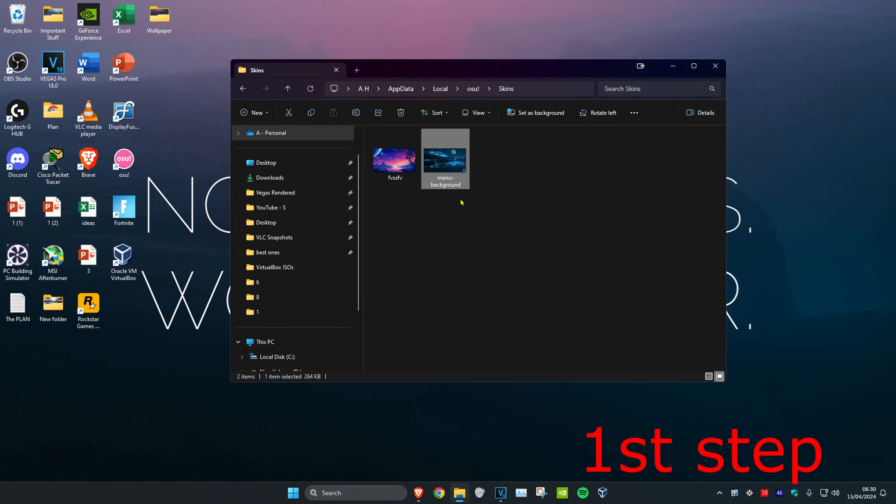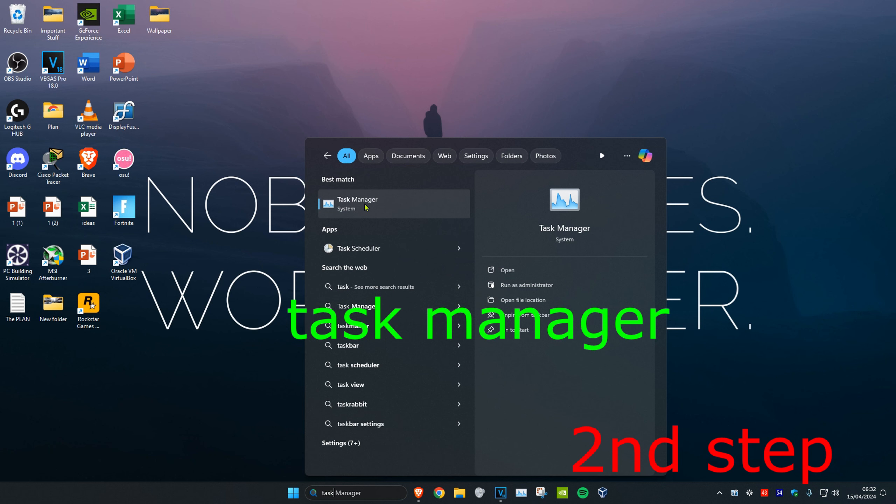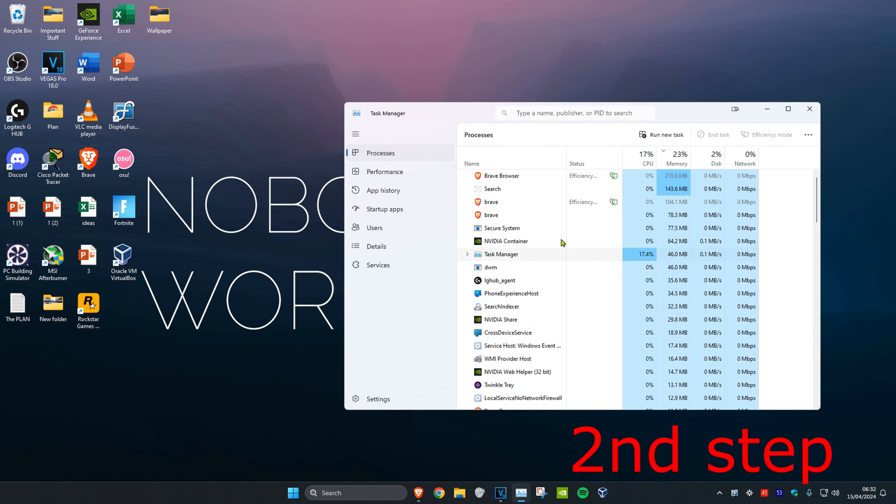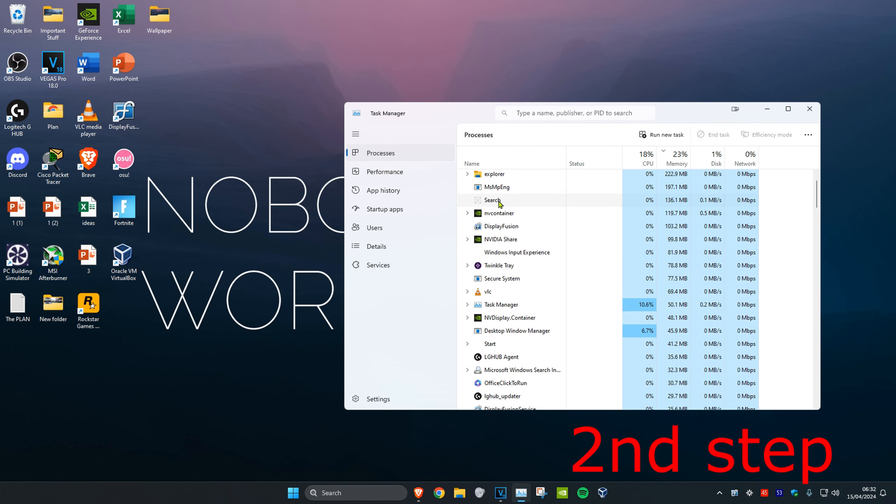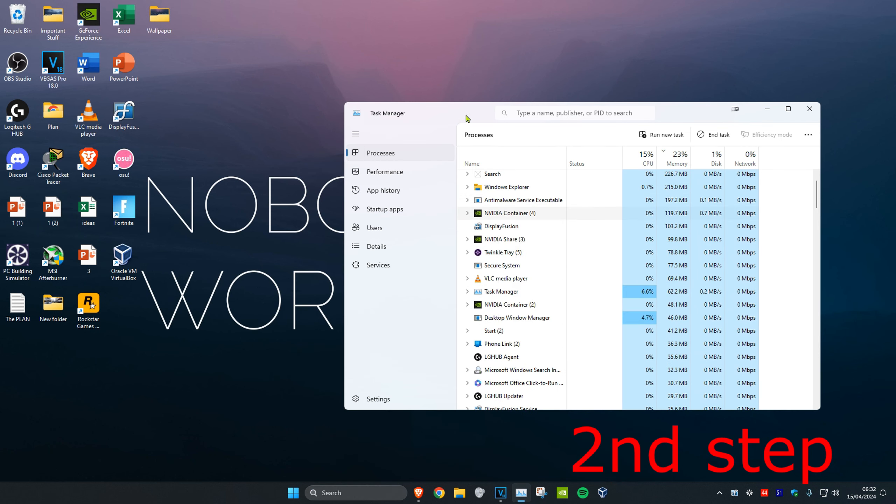Before relaunching osu, make sure it's fully closed. Search for and open task manager. If osu is running, right click on it and click end task. Now you can open osu again and your background will be changed.